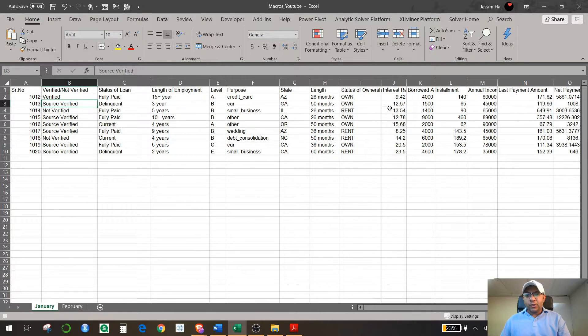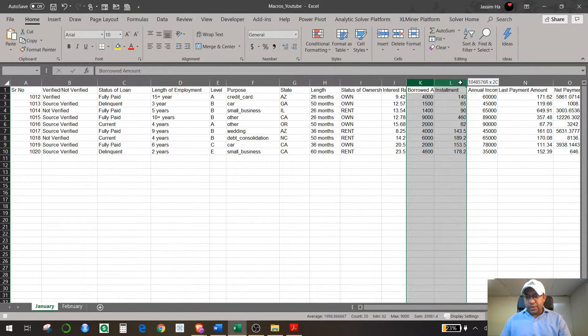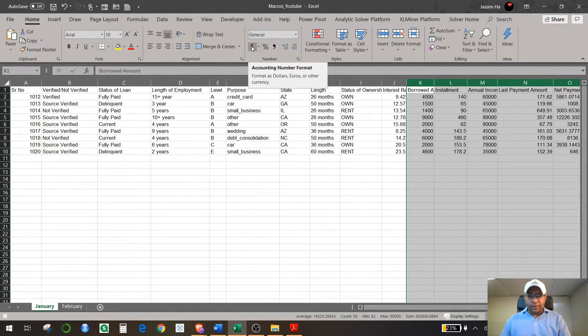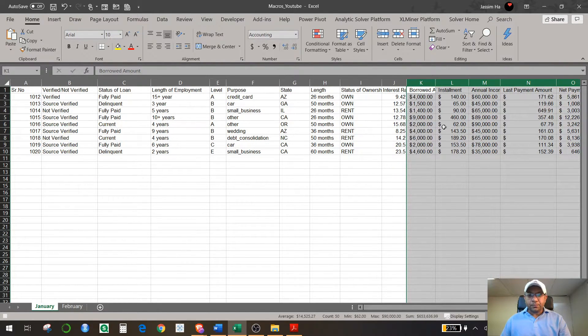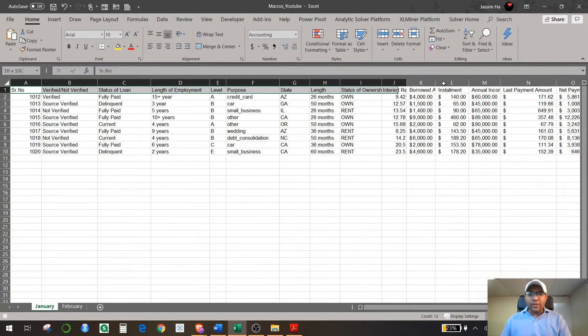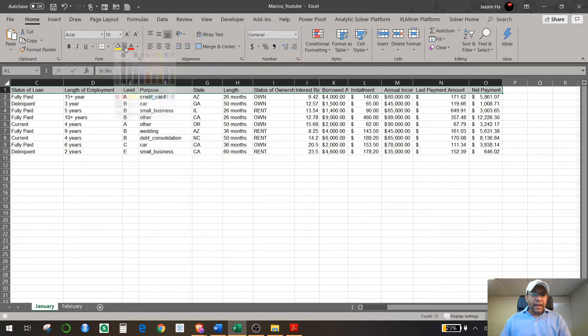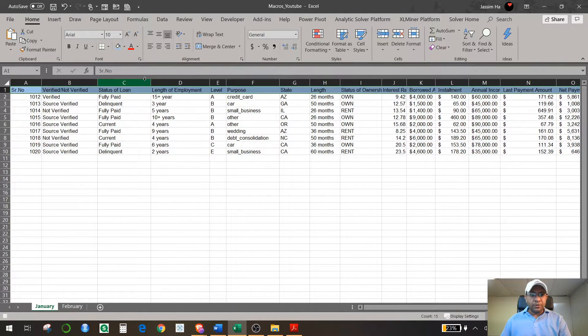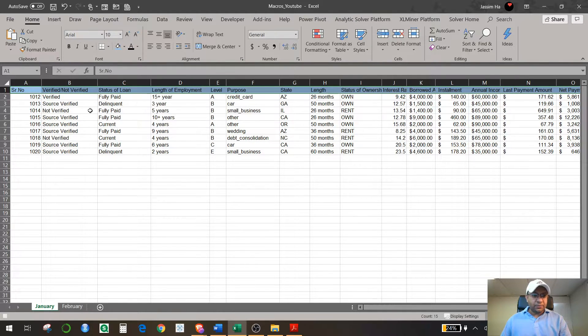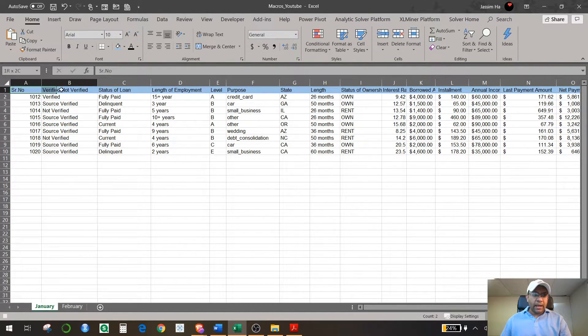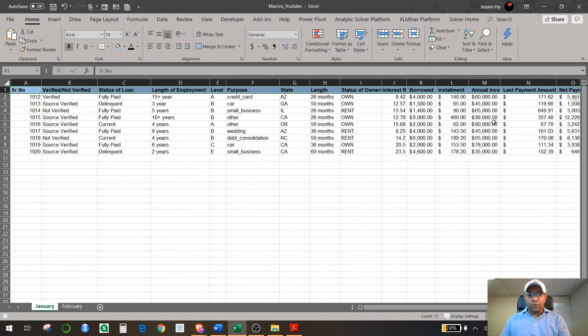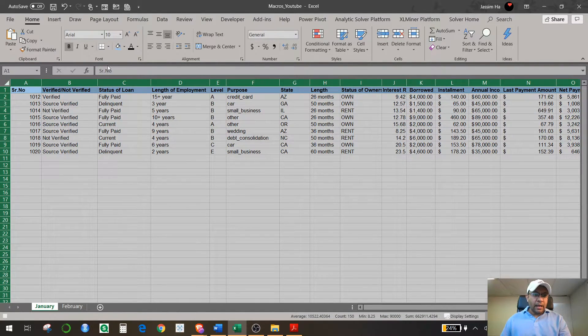The second thing I want to do is I want to make sure that all this amount is in dollars. So I select all this amount and hit dollar amount—everything is converted into dollars. Then I want to give formatting to the headings, so I select all the headings and I say I want to have it in blue color and the text should be in black color.